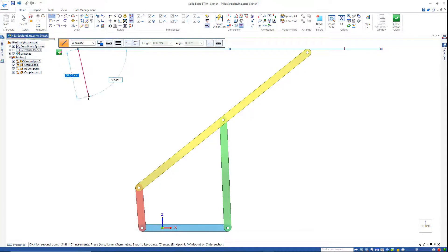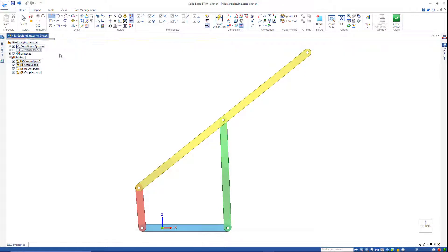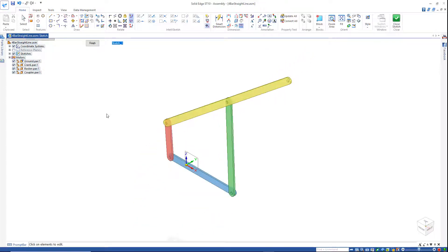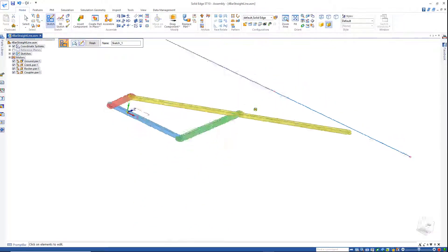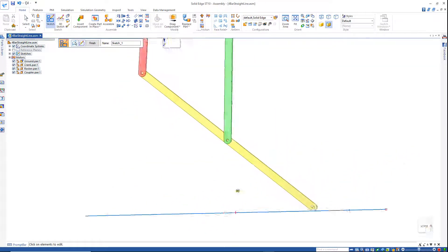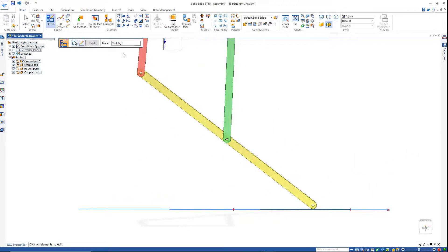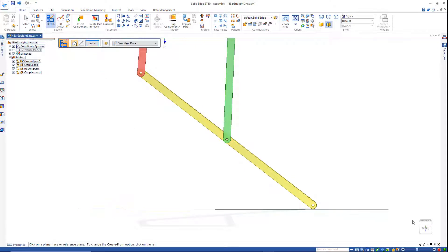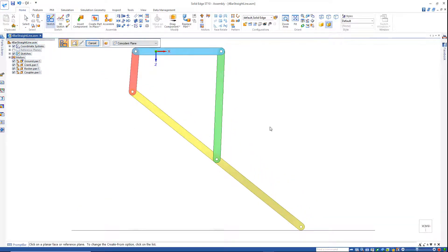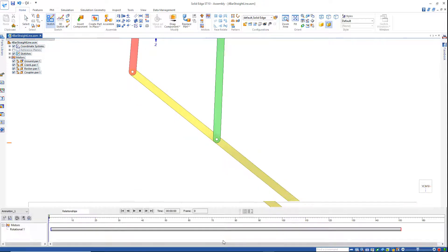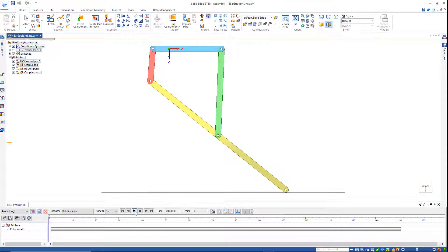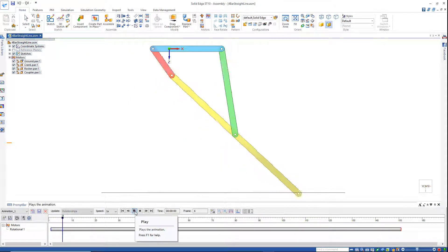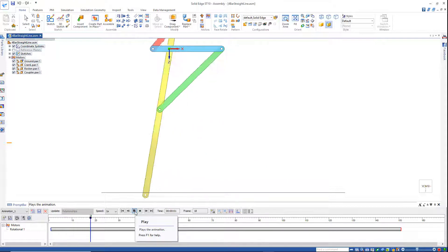I'll use this as a reference to see how straight the line it generates actually is. Just imagine this is the floor. I'll hit finish, fit that view square on, go back out to simulate motor, fit the view again, and hit run.